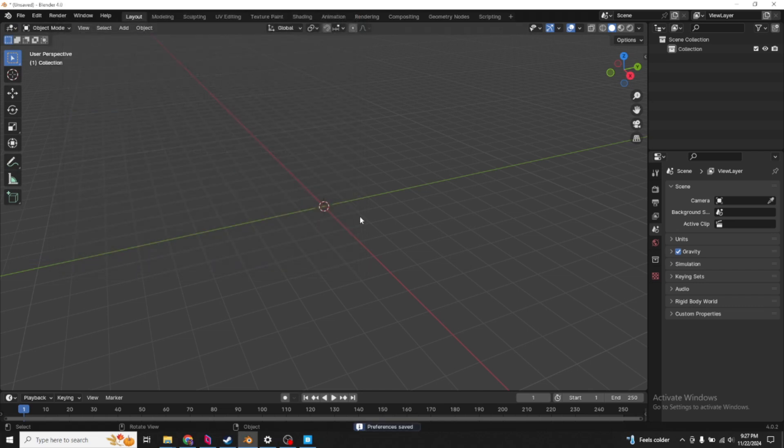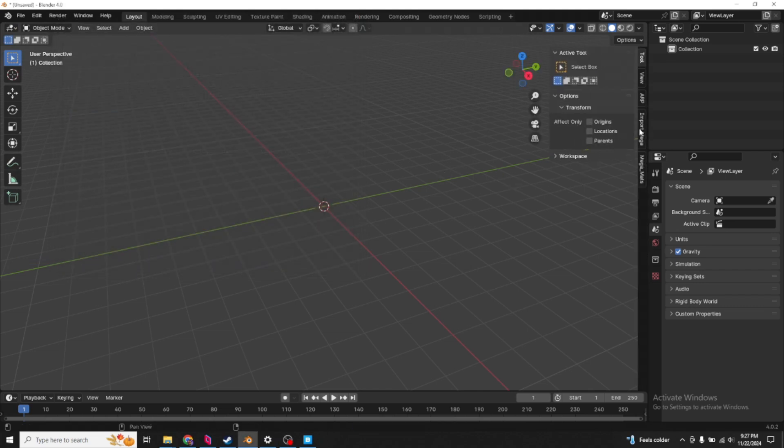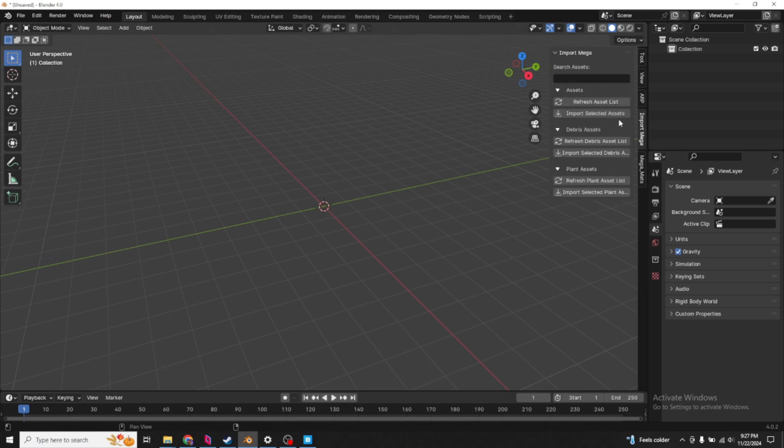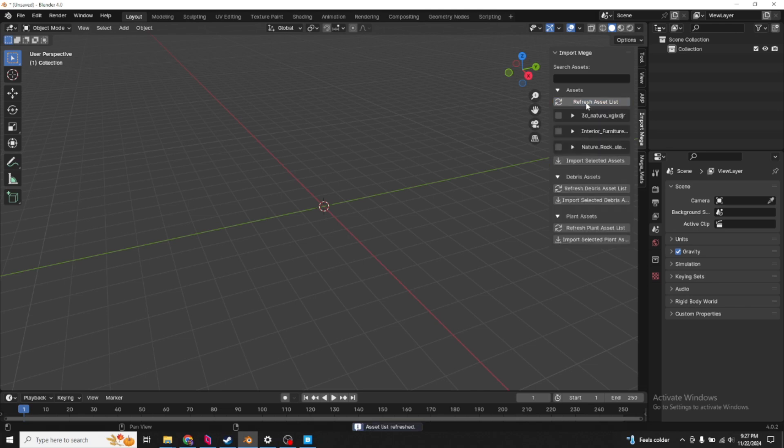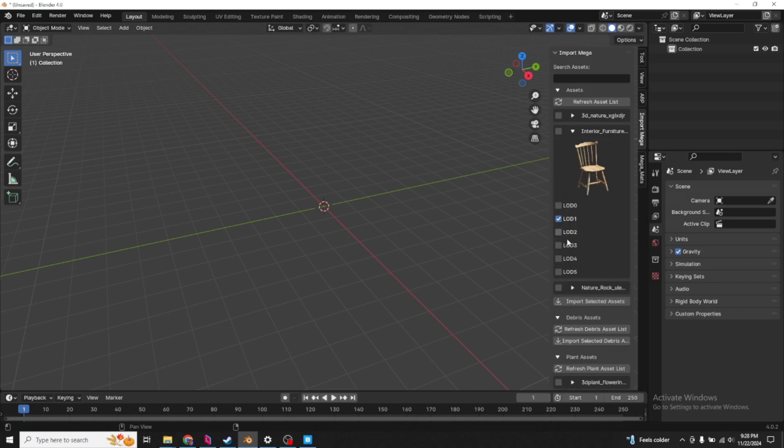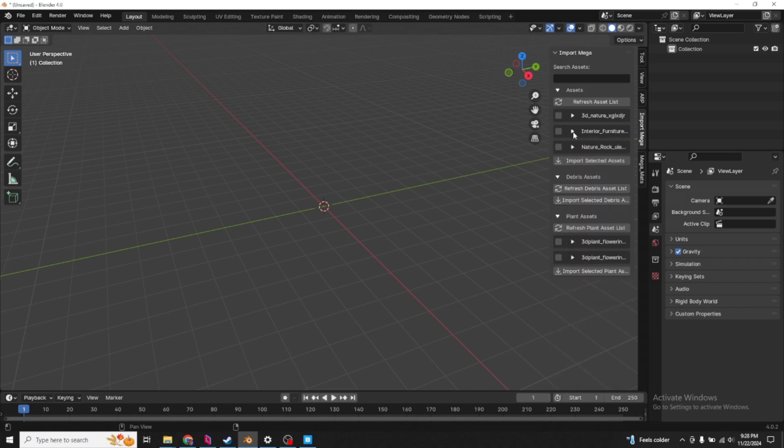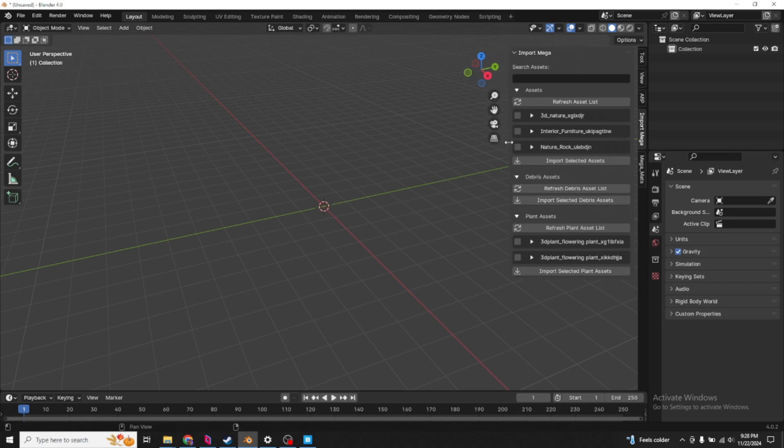In your end panel, we have Import Mega and Mega Mats. Let's start with Import Mega. This is the big one. We have three categories: Assets, debris, and plants. Just refresh on all of them. I don't have any debris downloaded. You'll see everything has a nice icon and options for what level of detail you want. This add-on is buggy. I would suggest you import it into one separate Blender file, then copy and paste it over to your other Blender file.